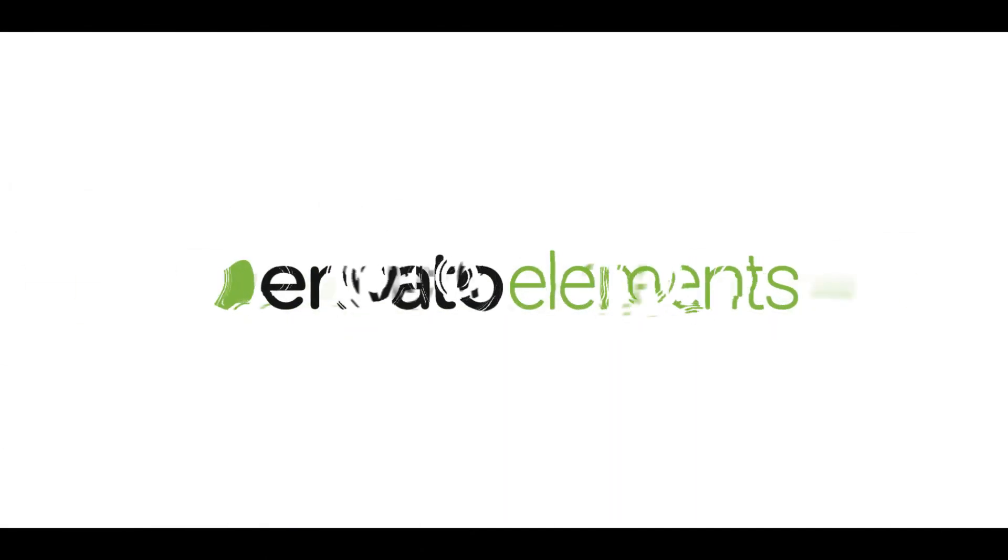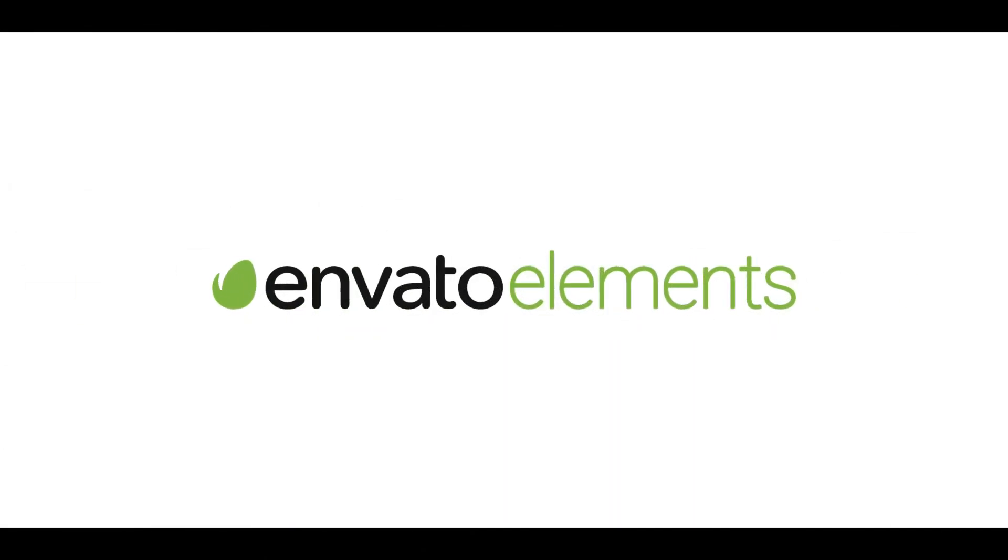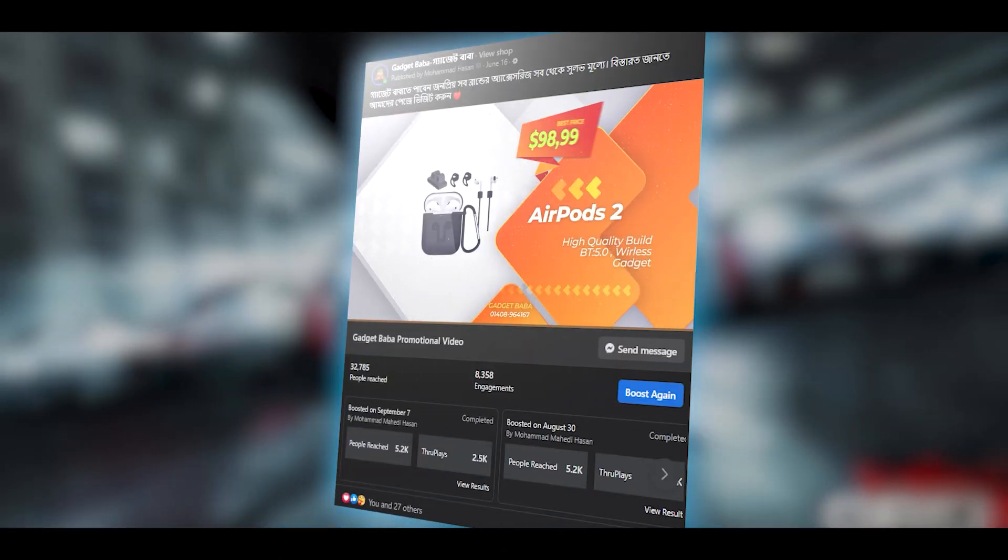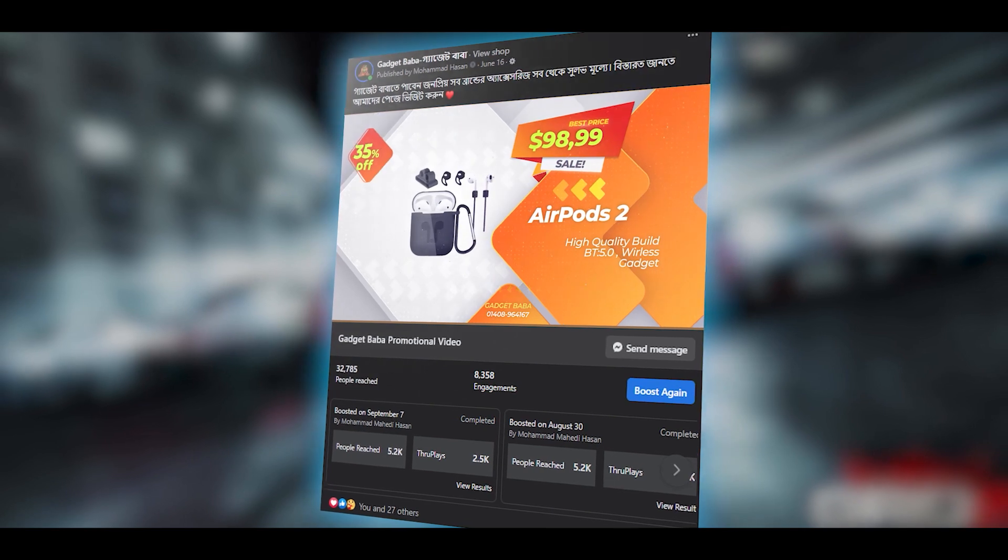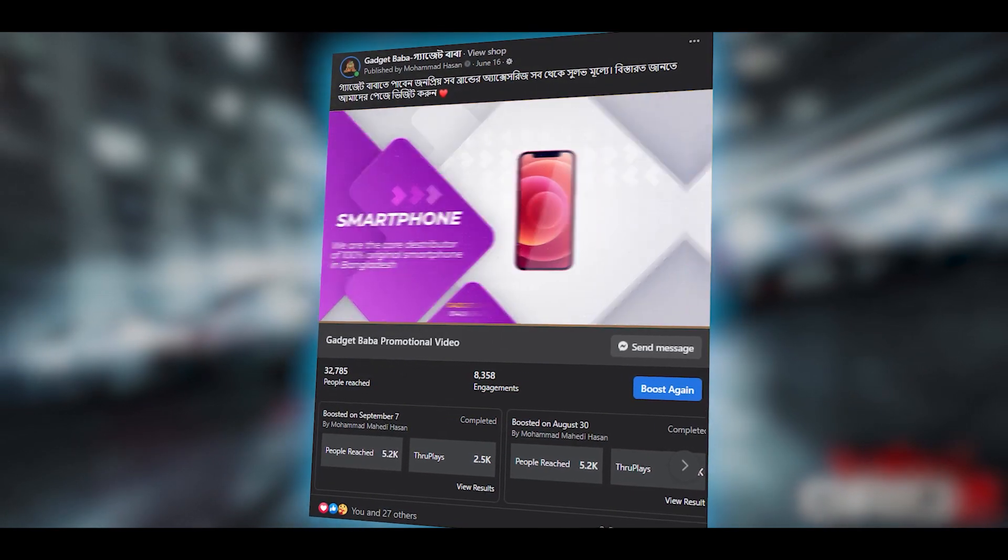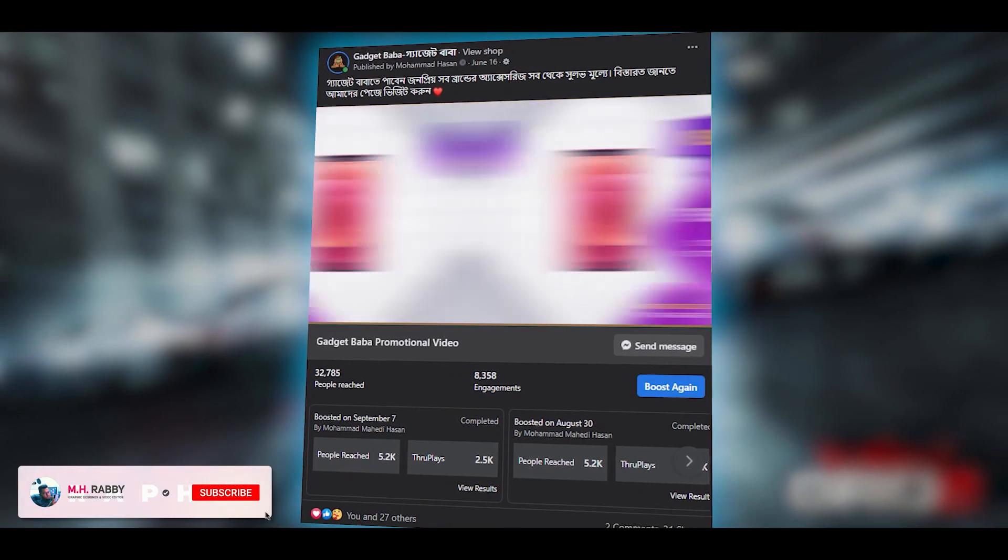This video is sponsored by Envato Elements. Hello creative people, welcome back to another brand new video by Mr. Abbi.